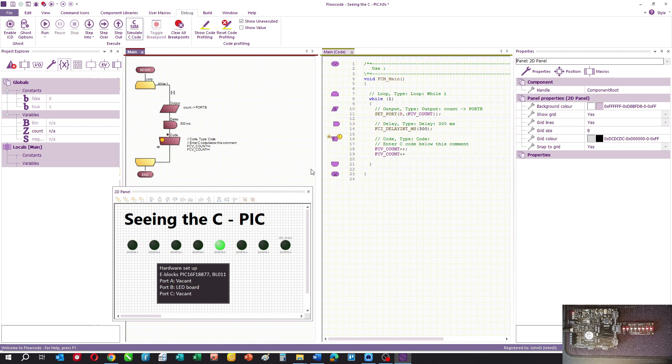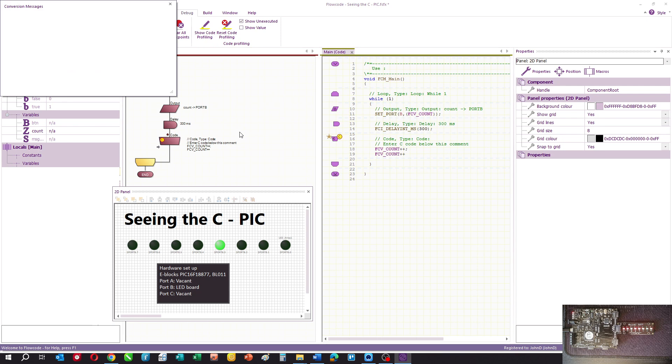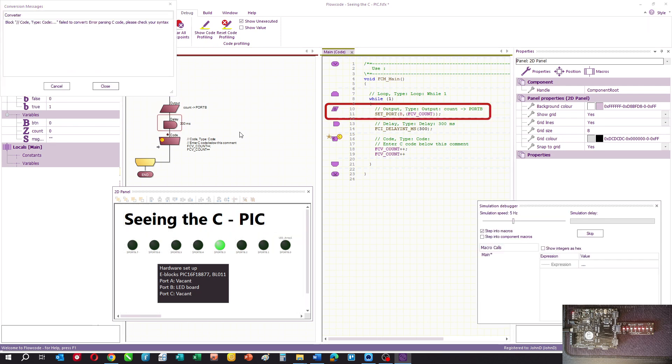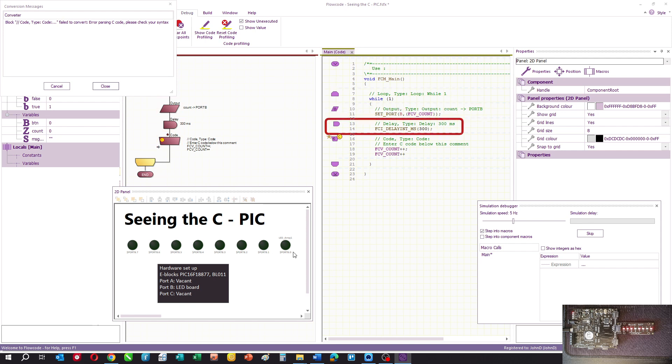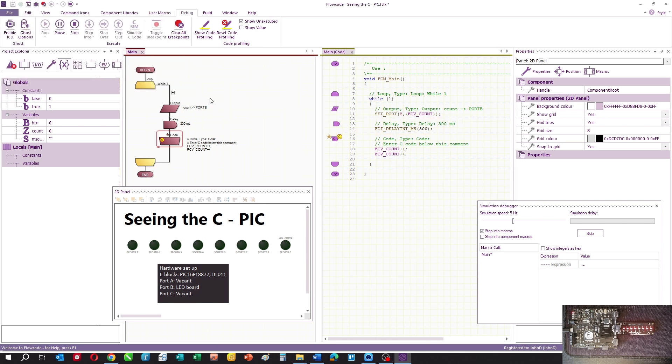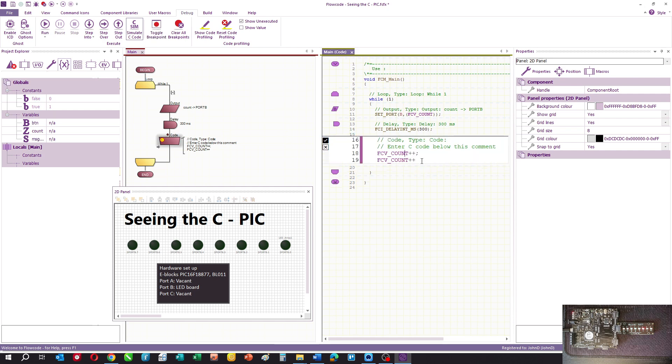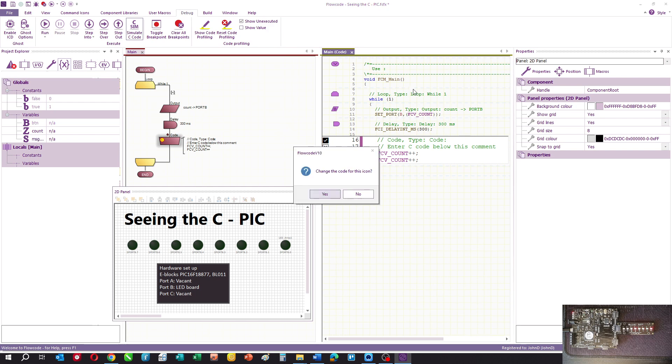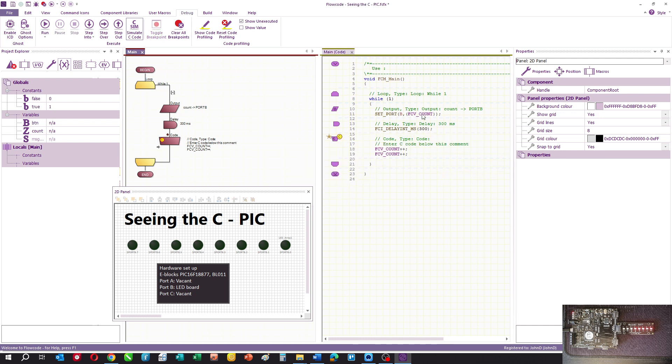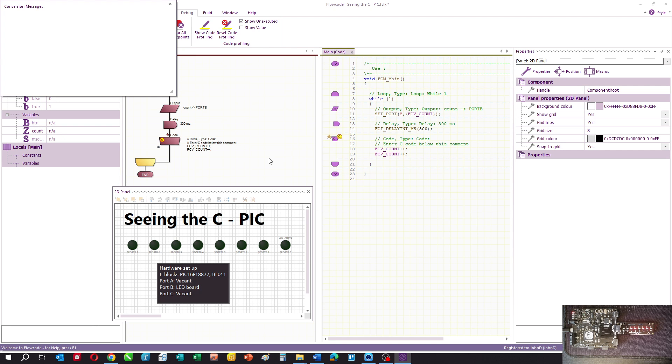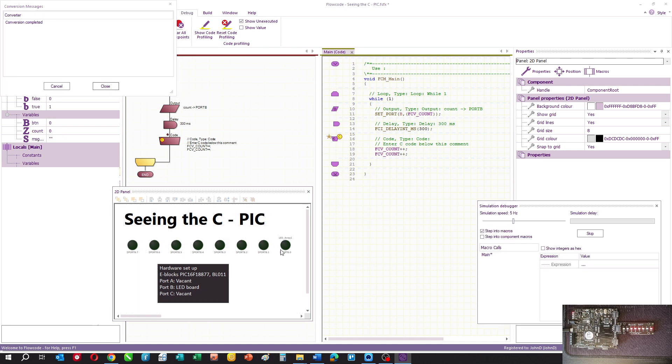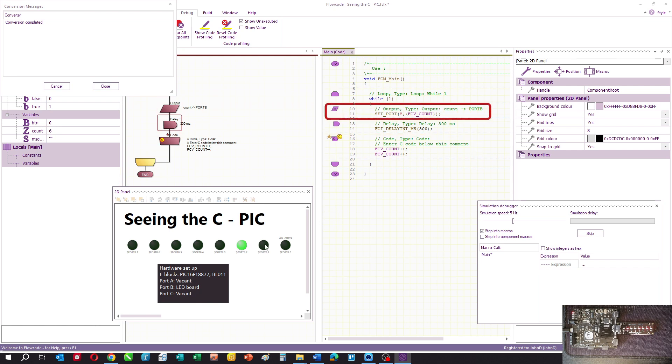We should now have a counter counting in pairs, although as you can see there's a problem. What we didn't do is put a semicolon at the end of our command. You've got to know a little bit more about what you're doing, and the simulator is more fussy. If you do that now, you should find we're counting up in pairs, so only the second bit is coming up.